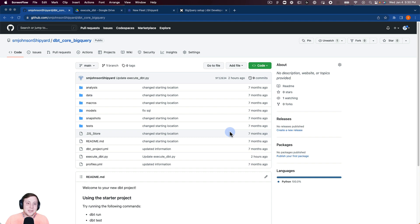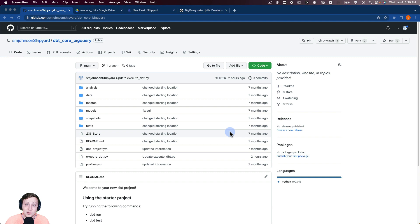Hello. Today we wanted to jump into a video and show you how you could take your local dbt core models and take them up to the cloud, have them automated and running on a schedule, running on webhooks — really take that dbt core local concept into the cloud. We're going to take it into the cloud and automate it using Shipyard.